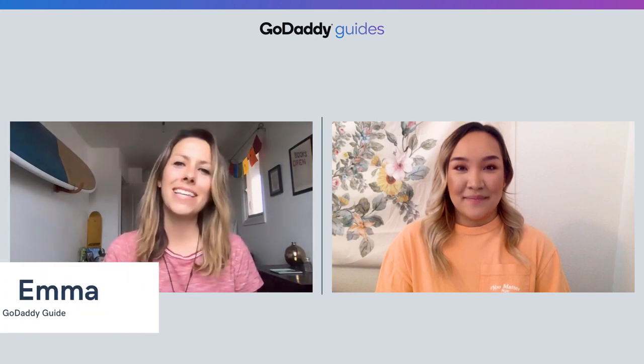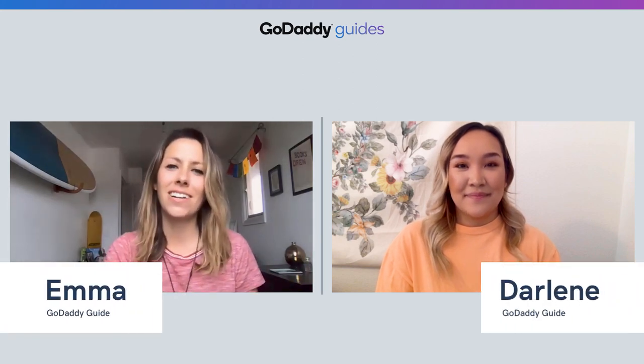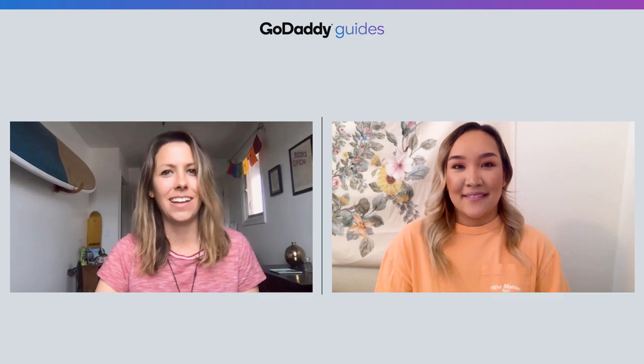If you are looking to sell digital content on your websites and marketing e-commerce site, then you're in the right place. I'm Emma and this is my friend Darlene and we're going to show you how to do just that. But before we dive into the tool, can you share some ideas of digital content and how it can be used?